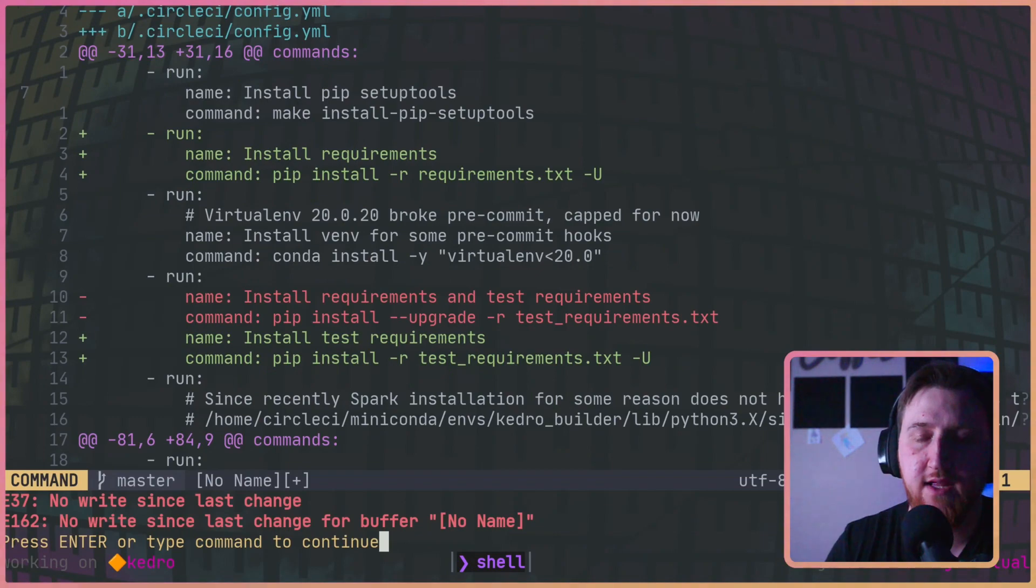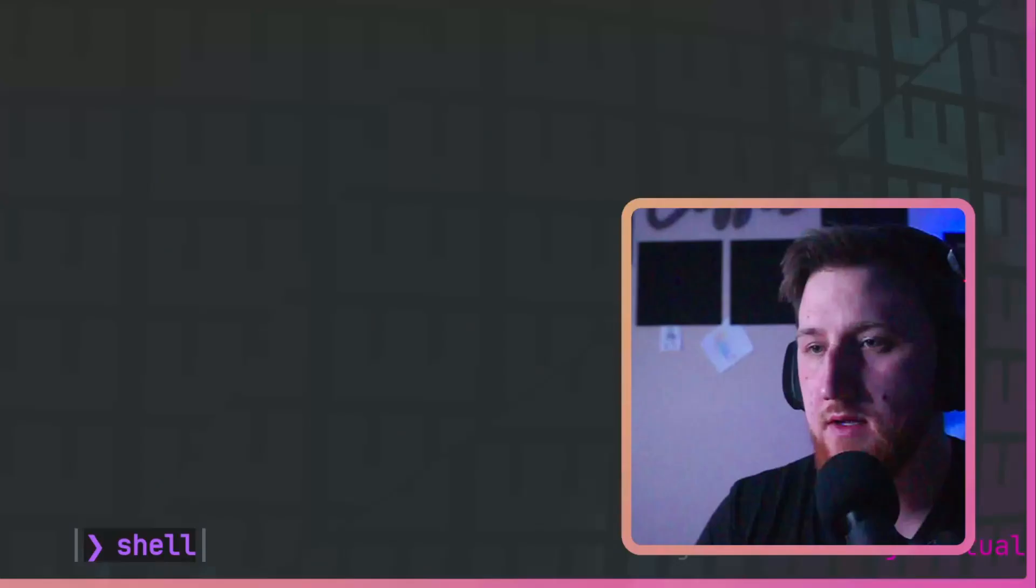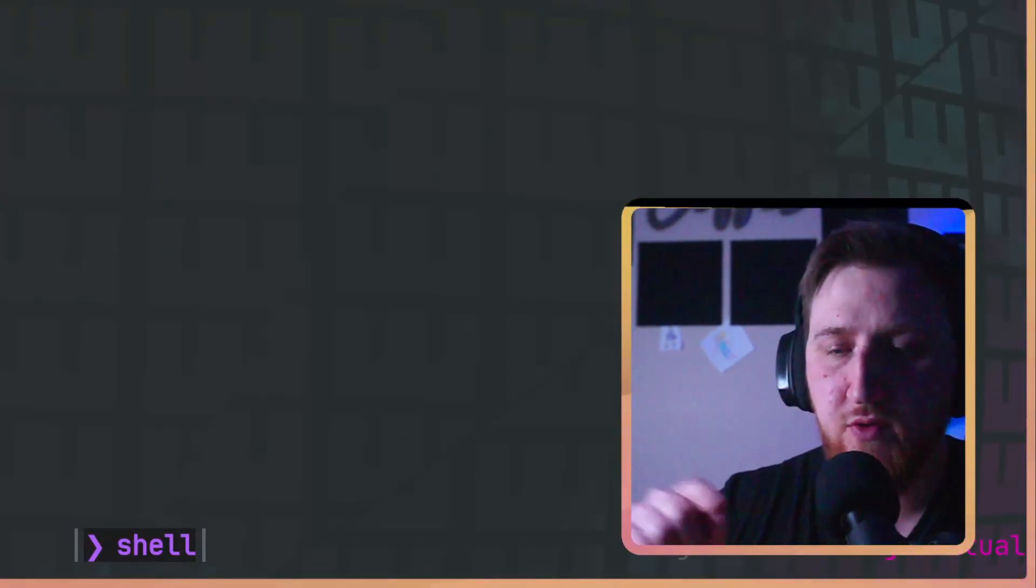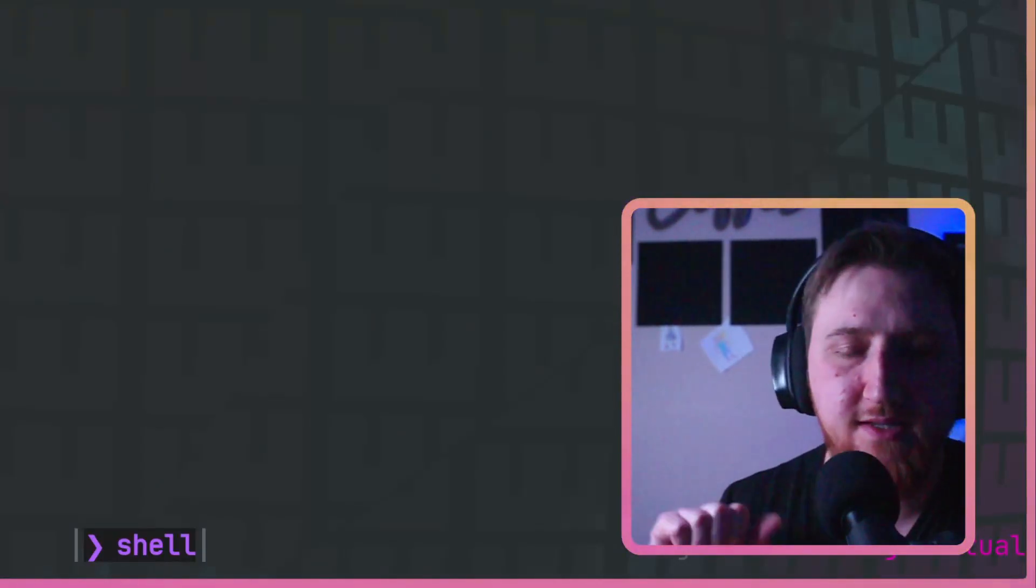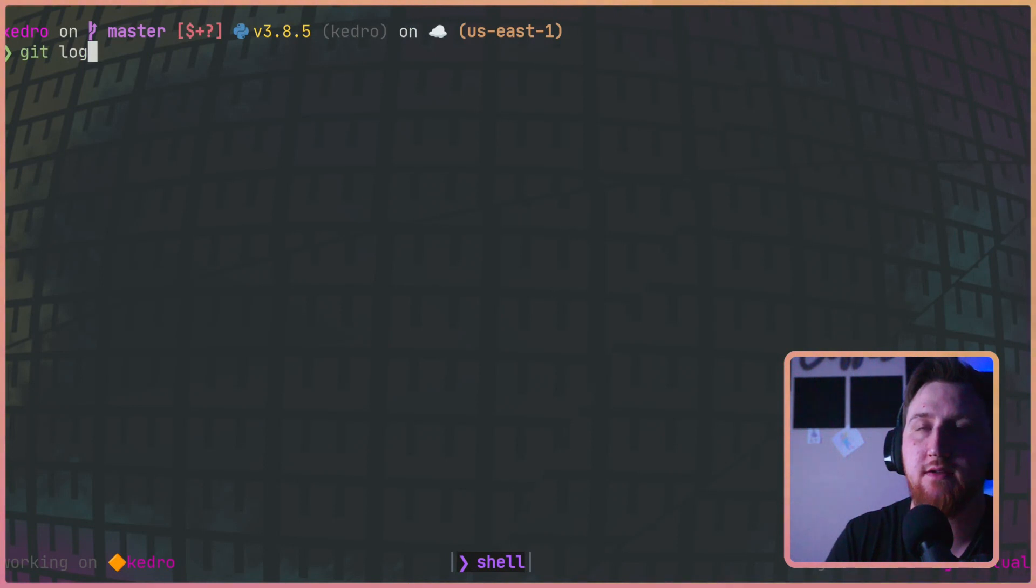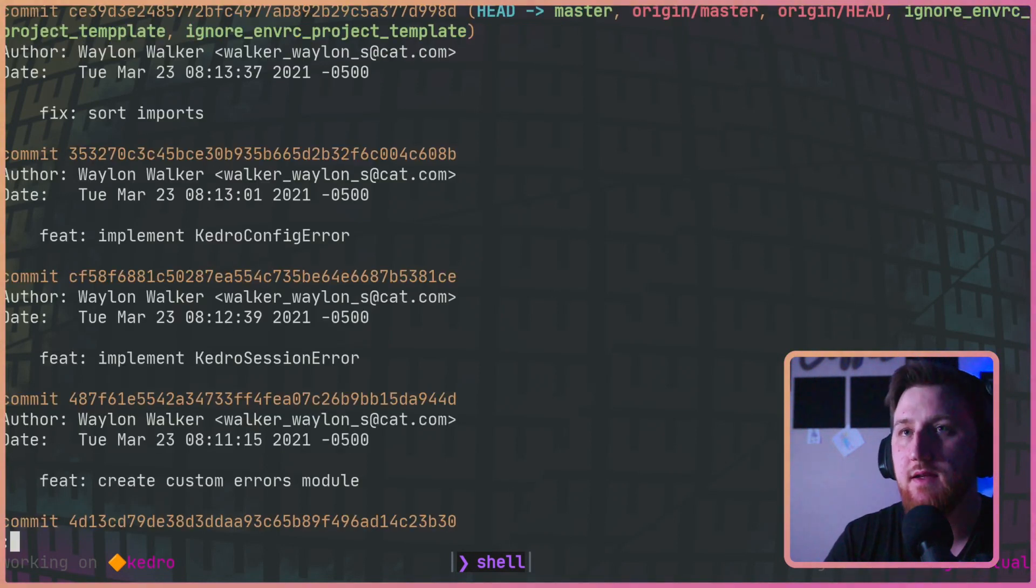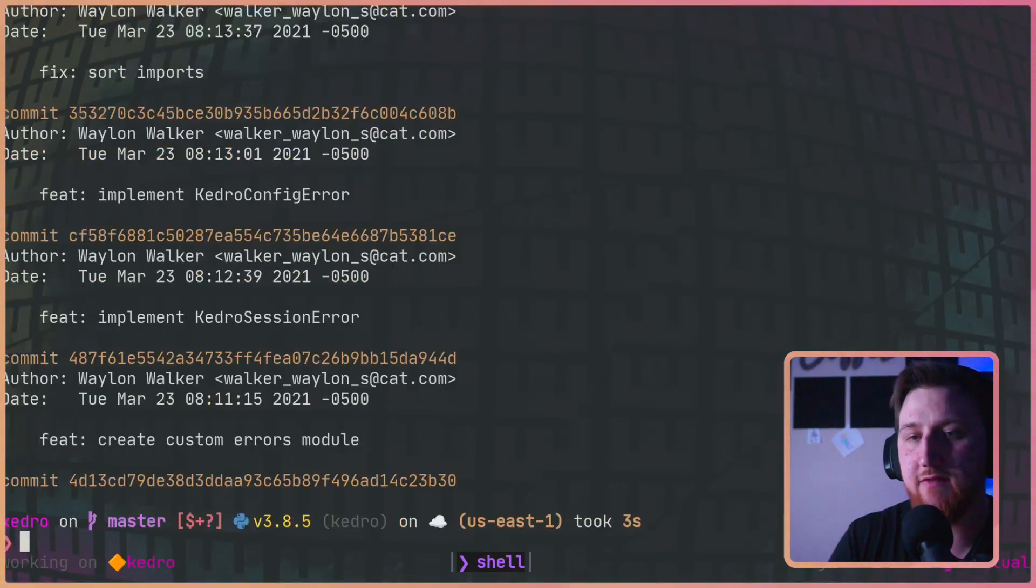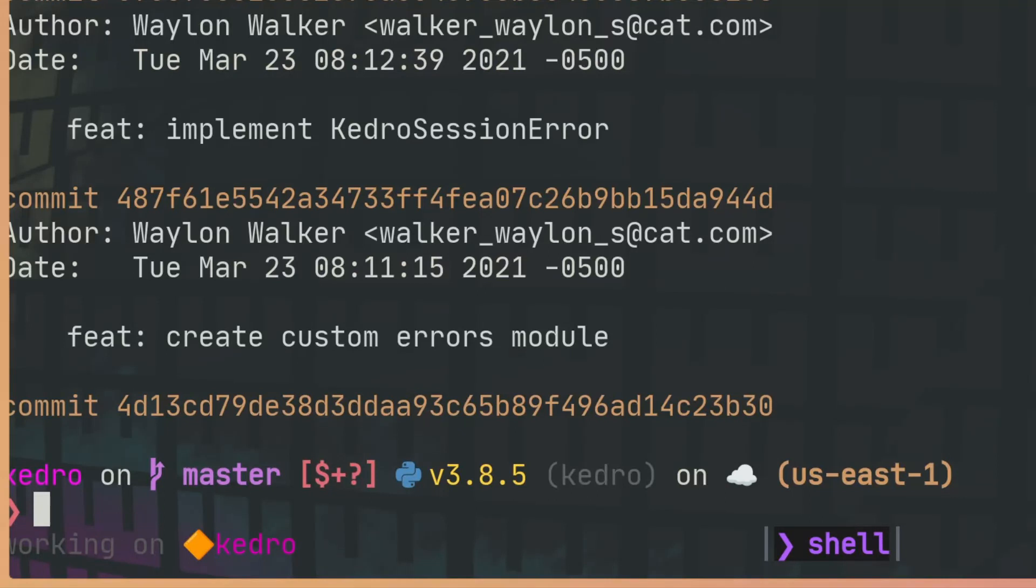Quit. Sometimes you want to know the difference not between branches. Maybe it's not PR time, maybe you've messed something up and you need to know between a different point in time. Let's do a git log and we can come in here and we can look at like this 487f.